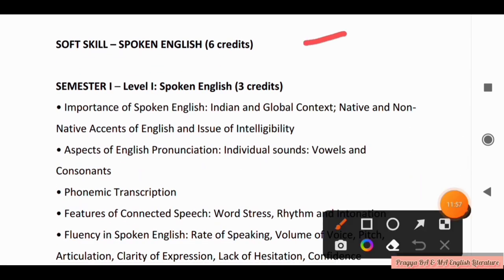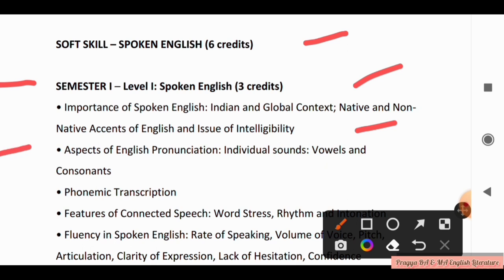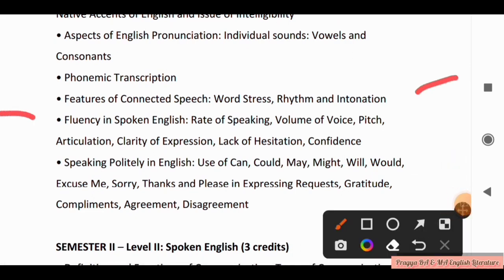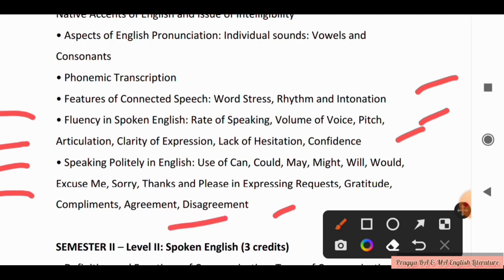Next is Soft Skills: Spoken English, worth 6 credits. In Semester 1, Level 1 Spoken English covers: importance of spoken English in Indian and global context, native and non-native essence of English, issue of intelligibility, aspects of English pronunciation including individual sounds, vowels and consonants, phonemic transcription, features of connected speech, word stress, rhythm, and intonation. Also covered: rate of speaking, volume of voice, speech articulation, clarity of expression, lack of hesitation, confidence, and speaking politely in English using modals (can, could, may, might, will, would), and phrases like excuse me, sorry, thanks, and please — for expressing request, gratitude, compliments, agreement, and disagreement.